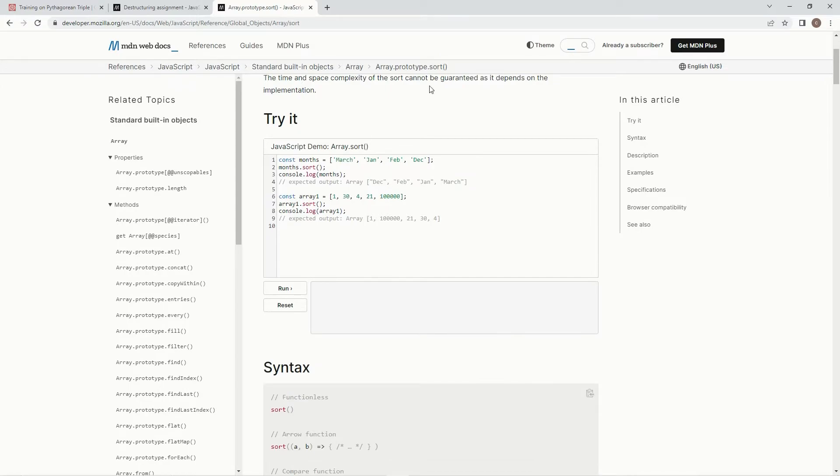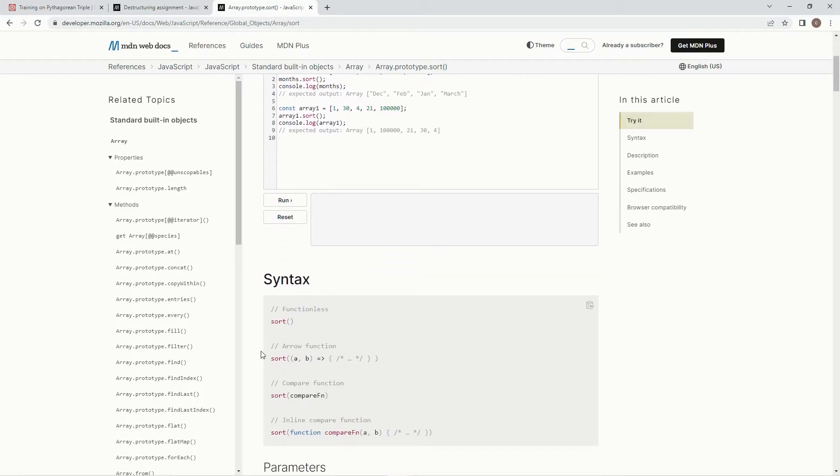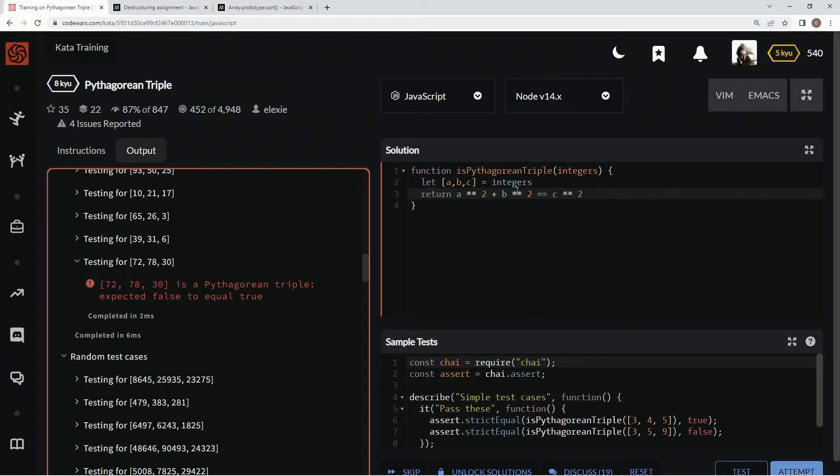Basically, that means that even though 100,000 is higher than any of these numbers, since it starts with a one, it's going to go in front of these numbers. So we've got to do something special with this arrow function syntax, which is like sort and then A, B for parameters and arrow and then an expression right here.